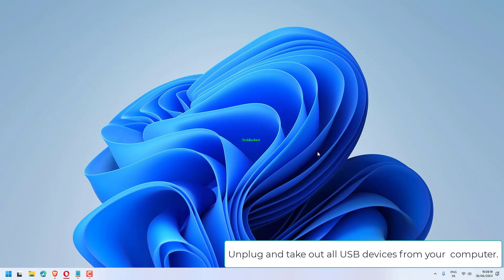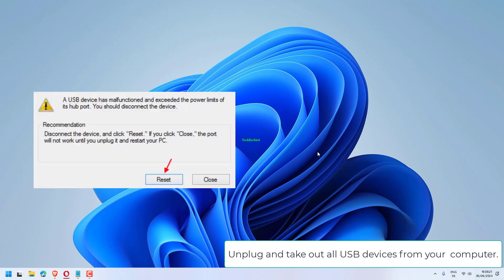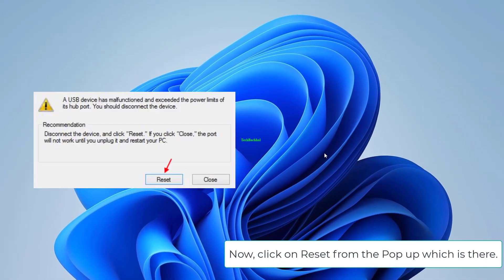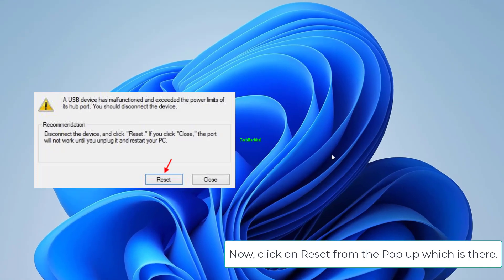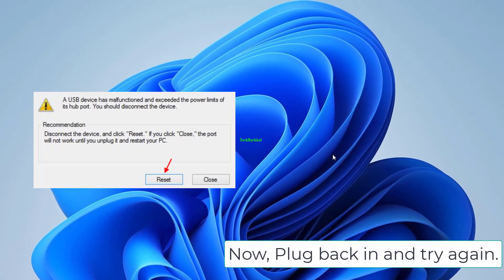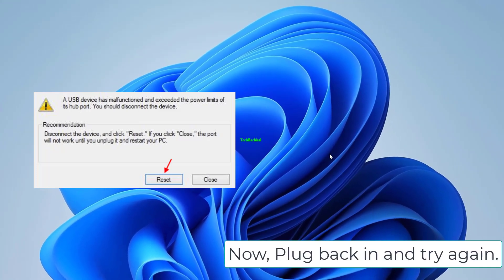Unplug and take out all USB devices from your computer. Now click on Reset from the pop-up which is there. Now plug back in and try again.